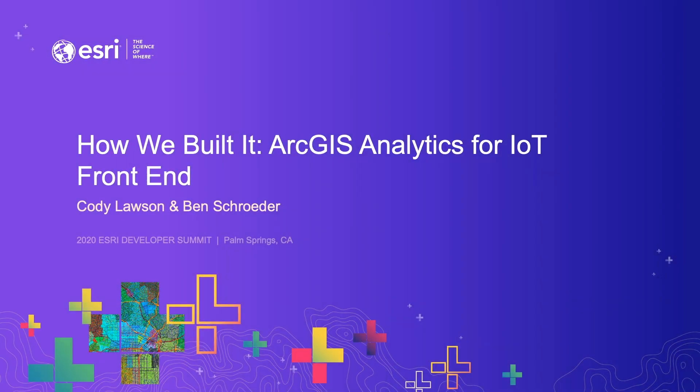Hello everyone, this is Ben Schrader. I am a front-end developer on the real-time GIS team.